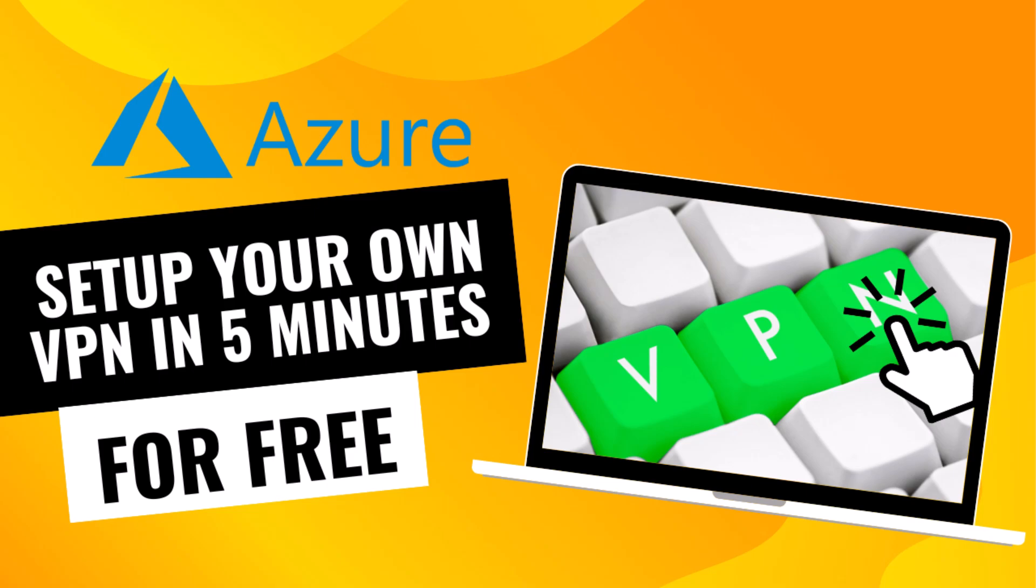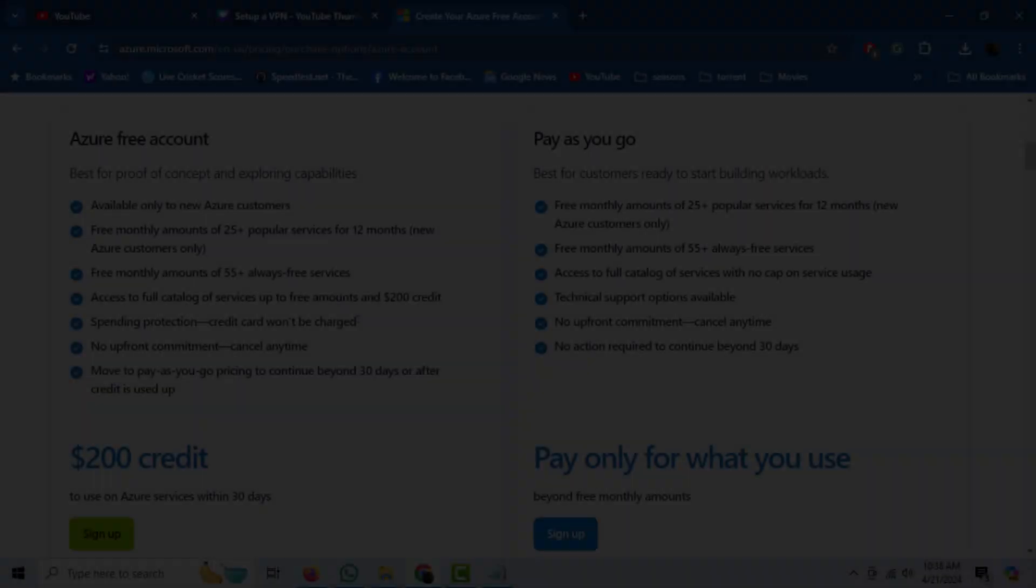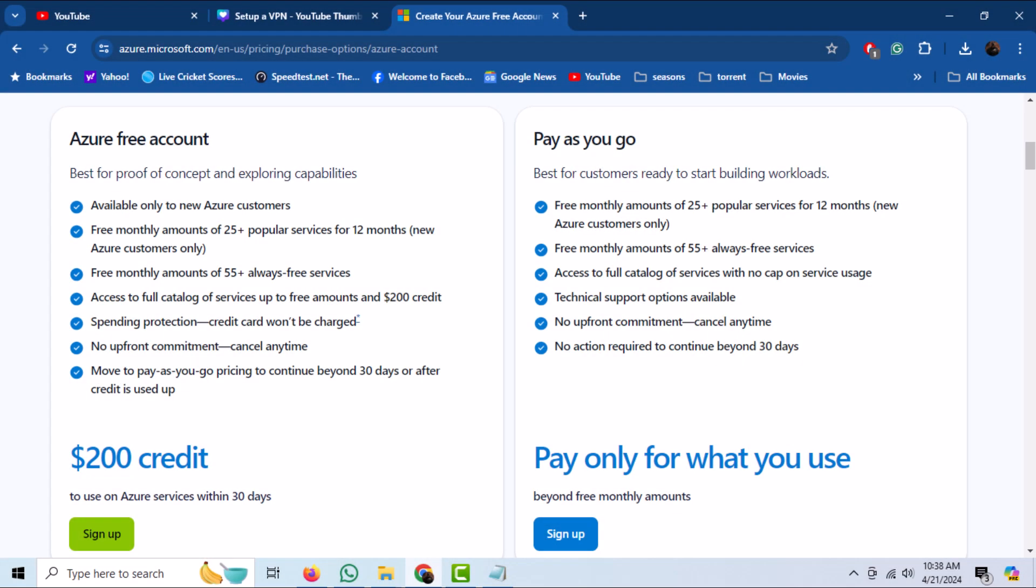In this video, we are going to learn how we can set up our own VPN server in the Azure Cloud. Setting up this VPN server is totally free and you can use it for free for one year. You just need to create an account on Microsoft Azure.